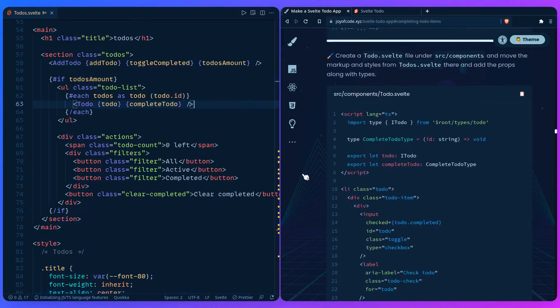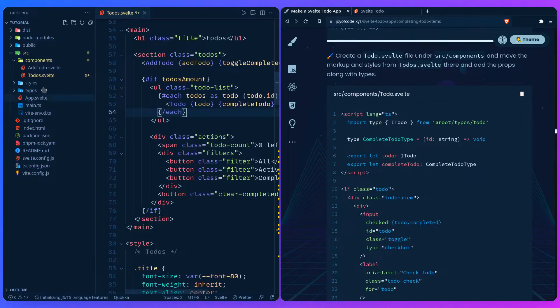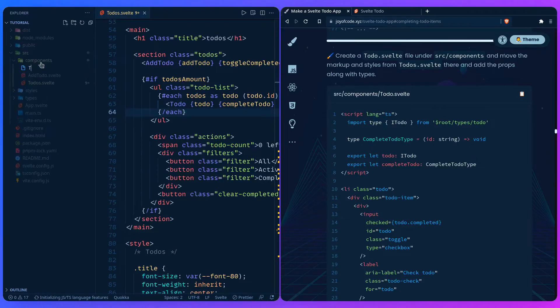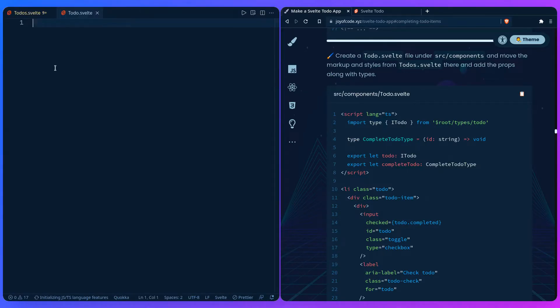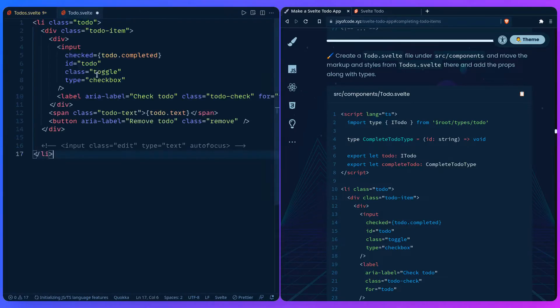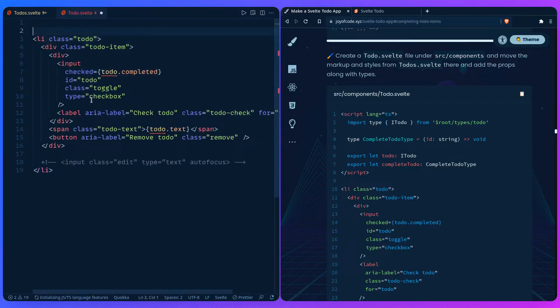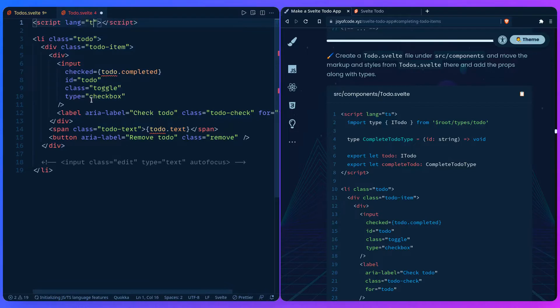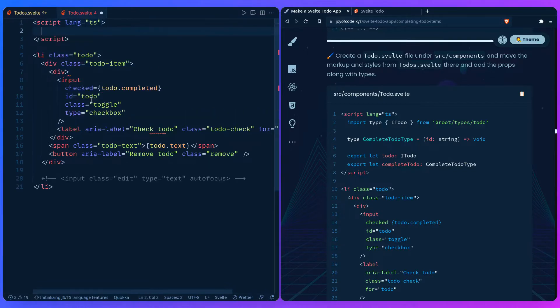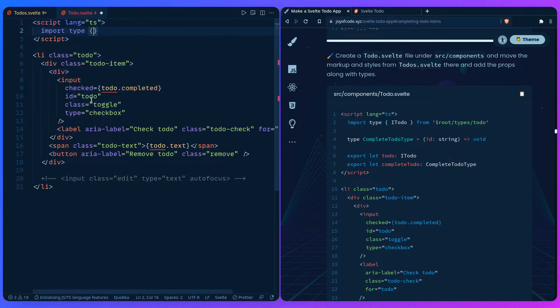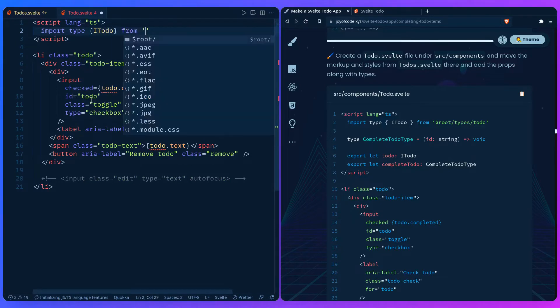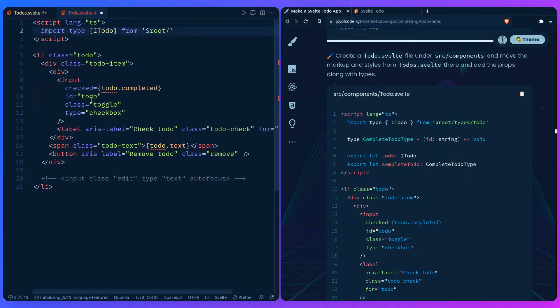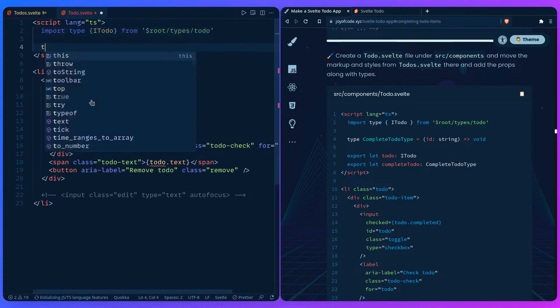Yeah so now we should create the todo.svelte. And inside of it let's just paste the markup before we lose it. And then let's add a script with the language of TypeScript. Let's import our type Todo.